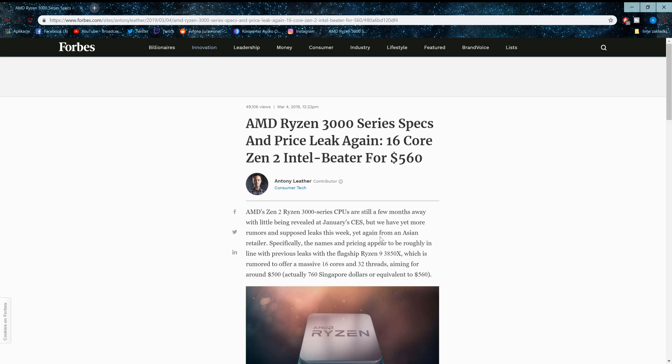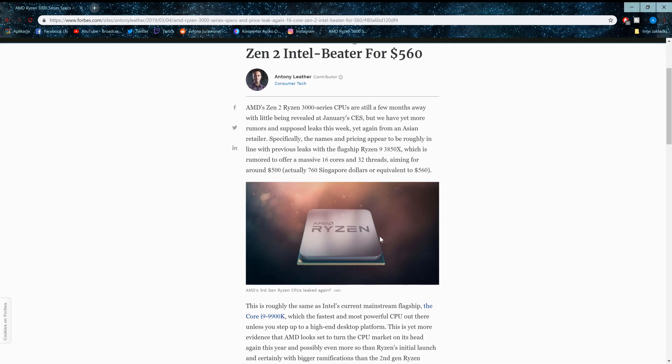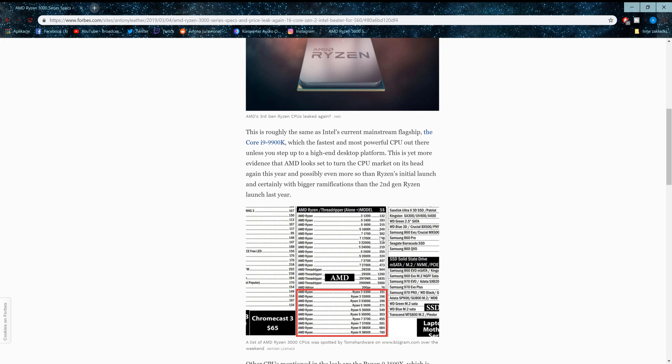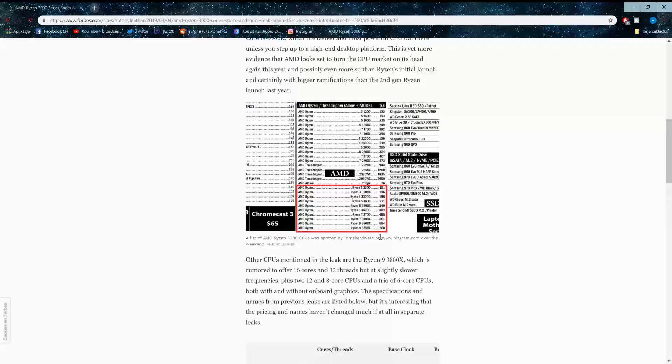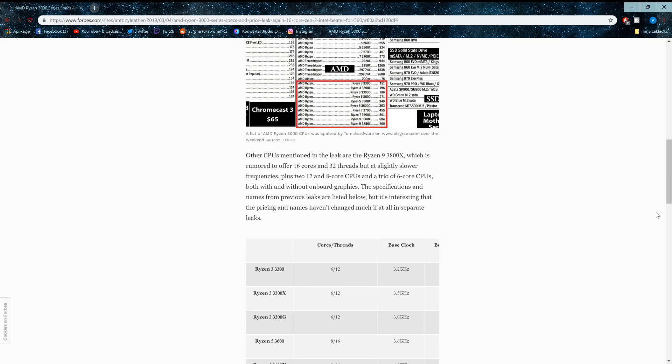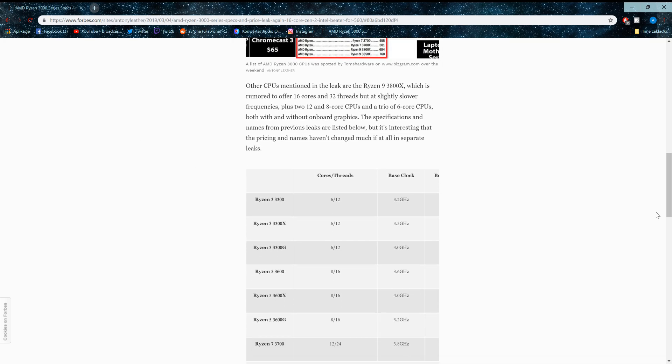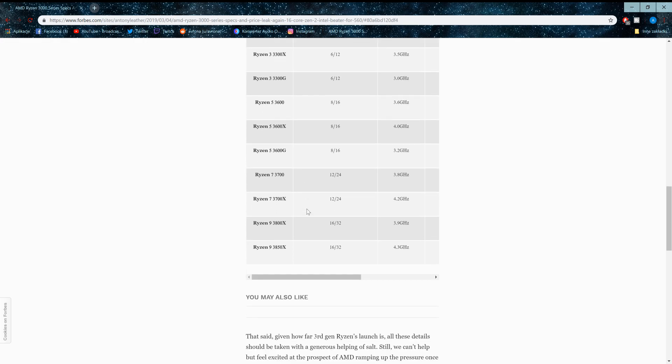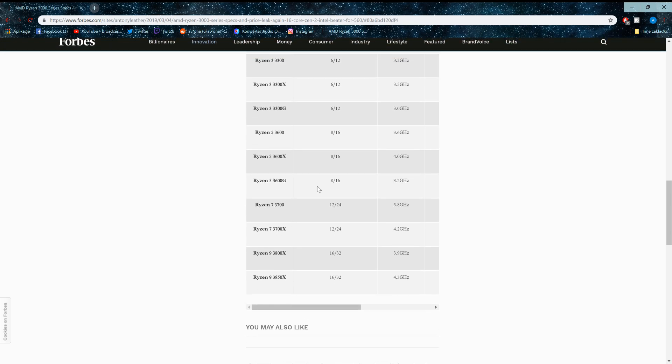Because the AMD Ryzen 3000 series has had another price leak, and it's looking really good for them. There's been this image floating around and a few others that have been telling us what exactly we can be looking forward to in this brand new 7nm CPU from AMD. And it's looking really well.